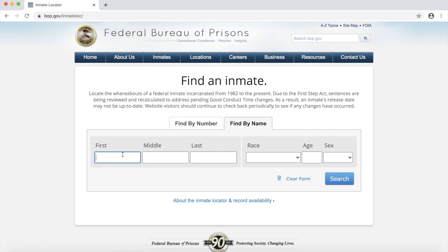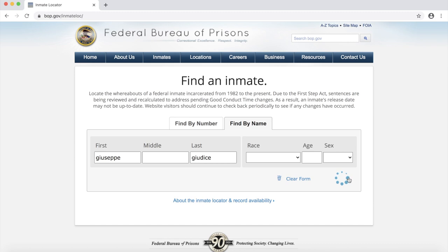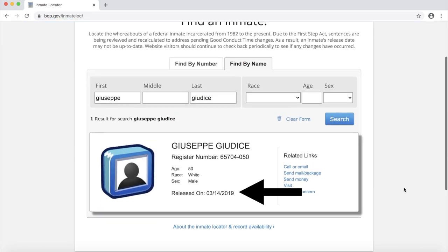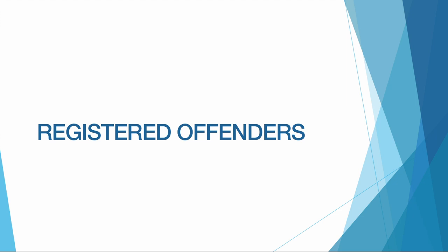The department also holds information on former inmates. One former inmate that I know of is Joe Giudice, the husband of a Bravo housewife of New Jersey, Teresa Giudice. Joe is Italian, so he spells his name the old country way — Giuseppe Giudice. We search for him and find out that he was released in March of last year.